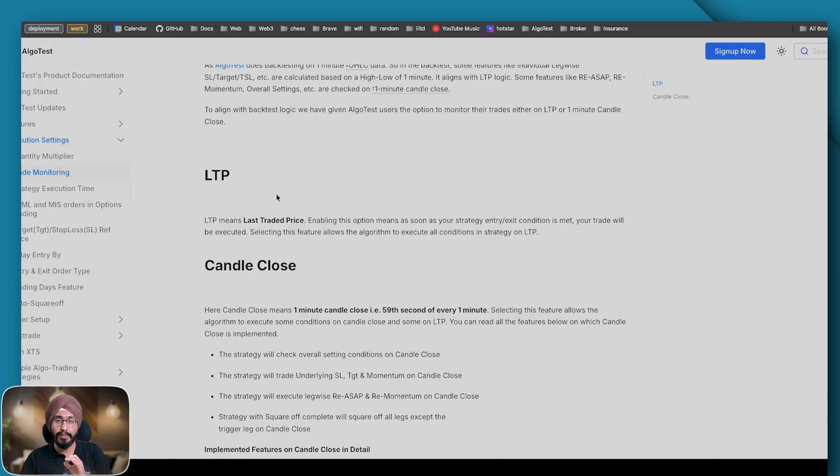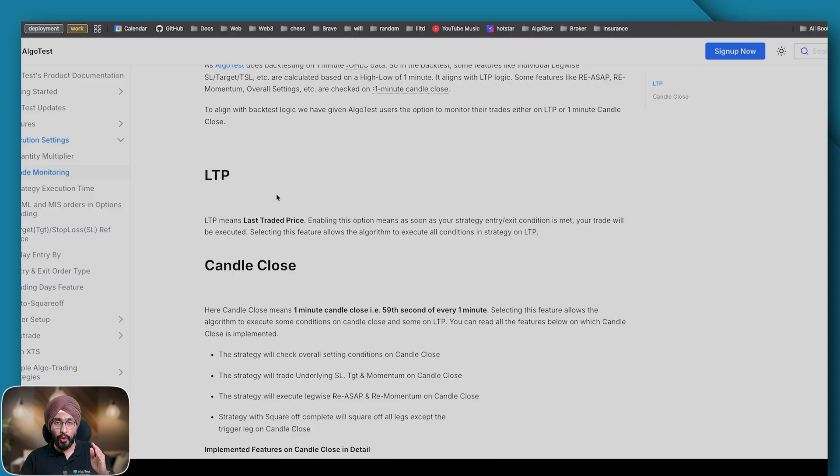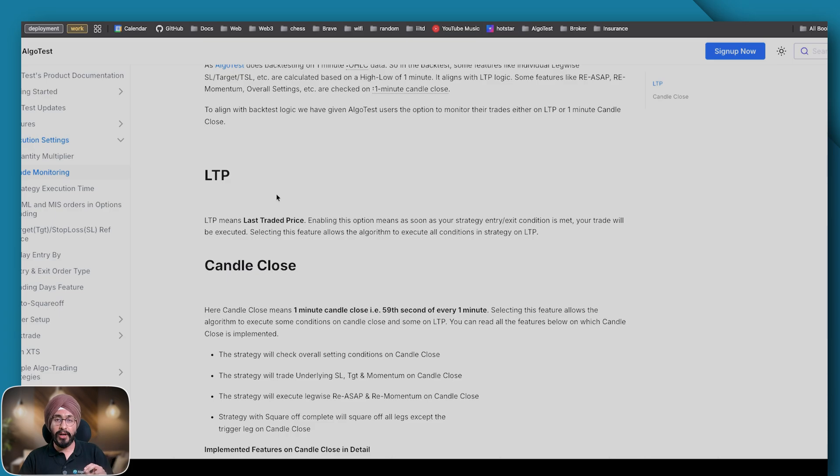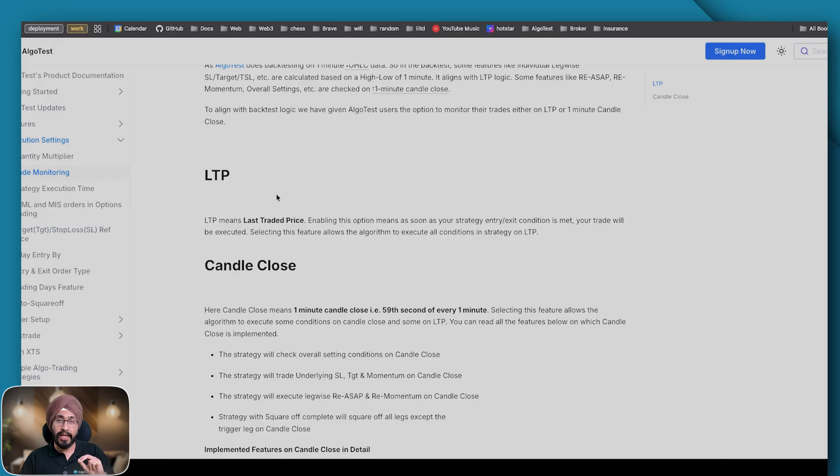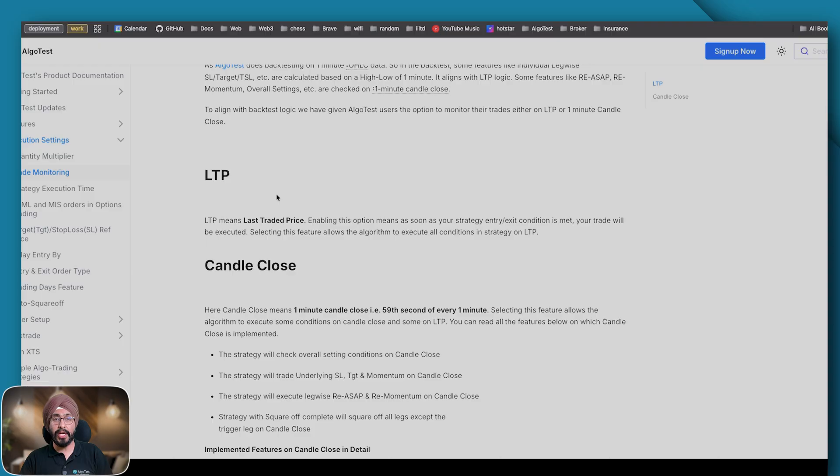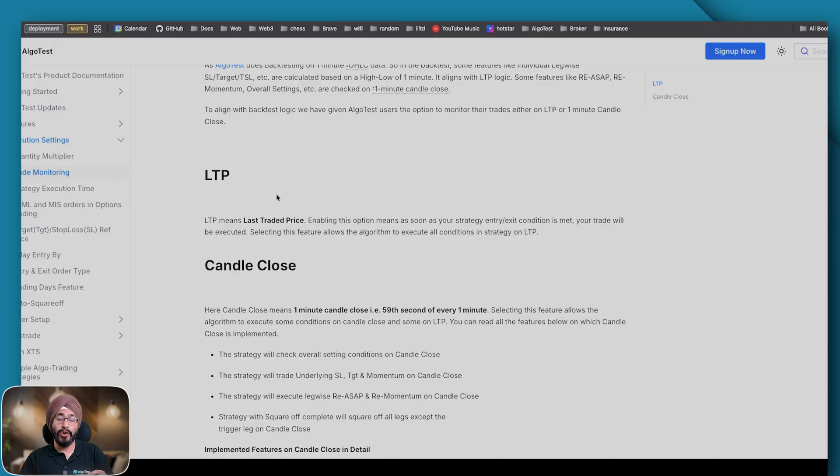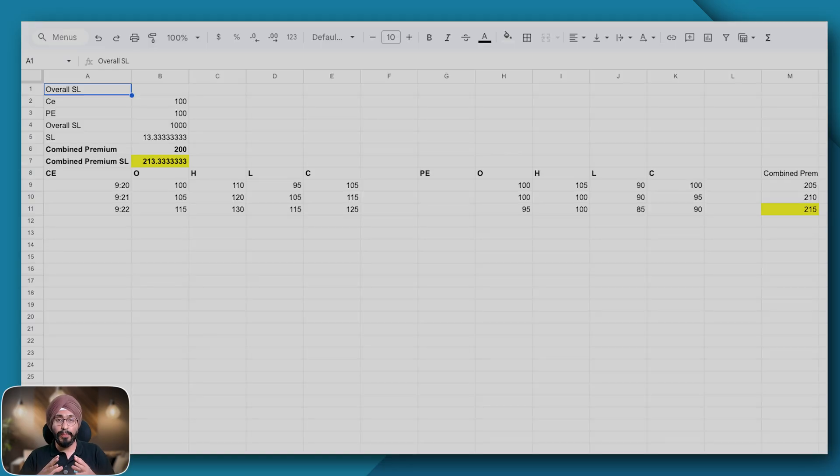Now come to overall SL which in our case was 1000 rupees. The overall SL in the backtest is only on candle close, but in live execution you have an option either to check the overall SL on LTP basis which is per second basis or to check it on the 59th second of every minute. That is an option we have given so that your backtest and live trade match more closely.